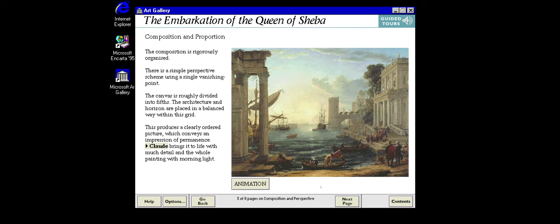Perspective creates an illusion of three-dimensional space on a two-dimensional surface. The simplest form of perspective makes all straight lines going away from the viewer meet at a single point on the horizon. In this example, the French artist Claude Lorraine has used a single point perspective system and created a unified space which stretches from the harbour to the horizon.